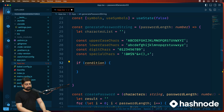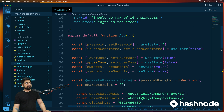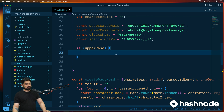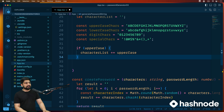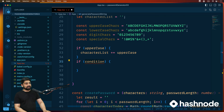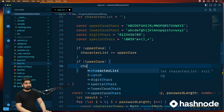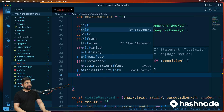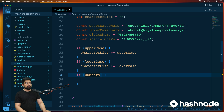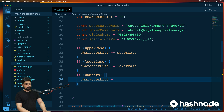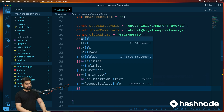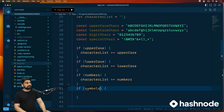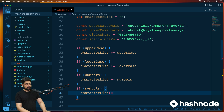All we need to do is write simple if-statements that check the state and decide whether to include something in our character list. For uppercase, we check if the uppercase state is true, then do characterList plus-equals uppercase. Similarly, for lowercase, if lowercase is true, we do characterList plus-equals lowercase. Then for numbers, characterList plus-equals numbers. And for symbols, characterList plus-equals symbols. We should have consistency in spacing throughout.